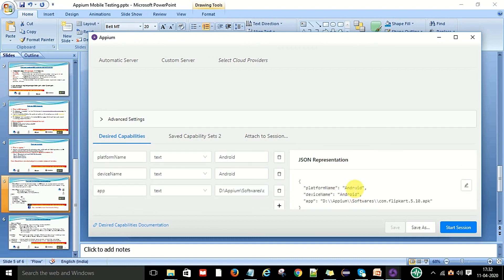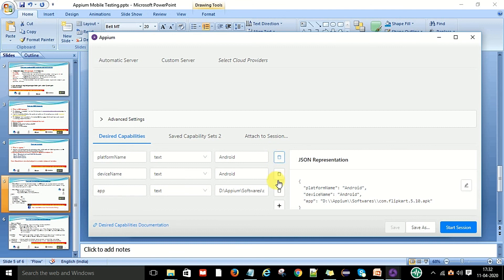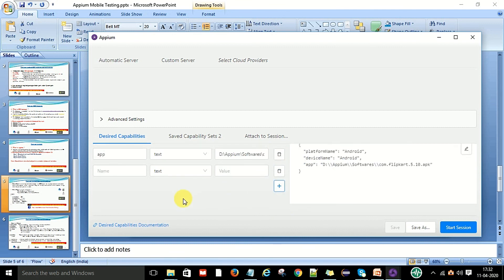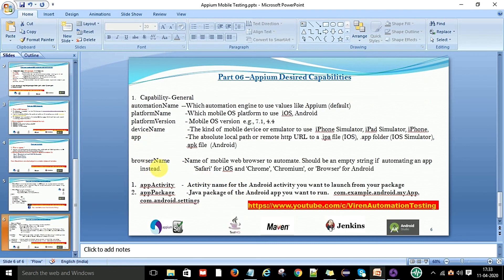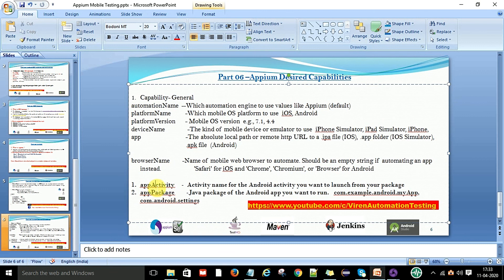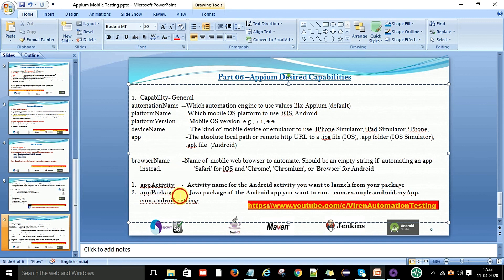If you want to edit the JSON representation directly, click on it and add or modify the JSON data easily. You can delete any capability or add a new one, but you must use the correct standard capability names: platform name, platform version, device name, automation name, app, browser name, app activity, and app package. The last two are Android-level capabilities.